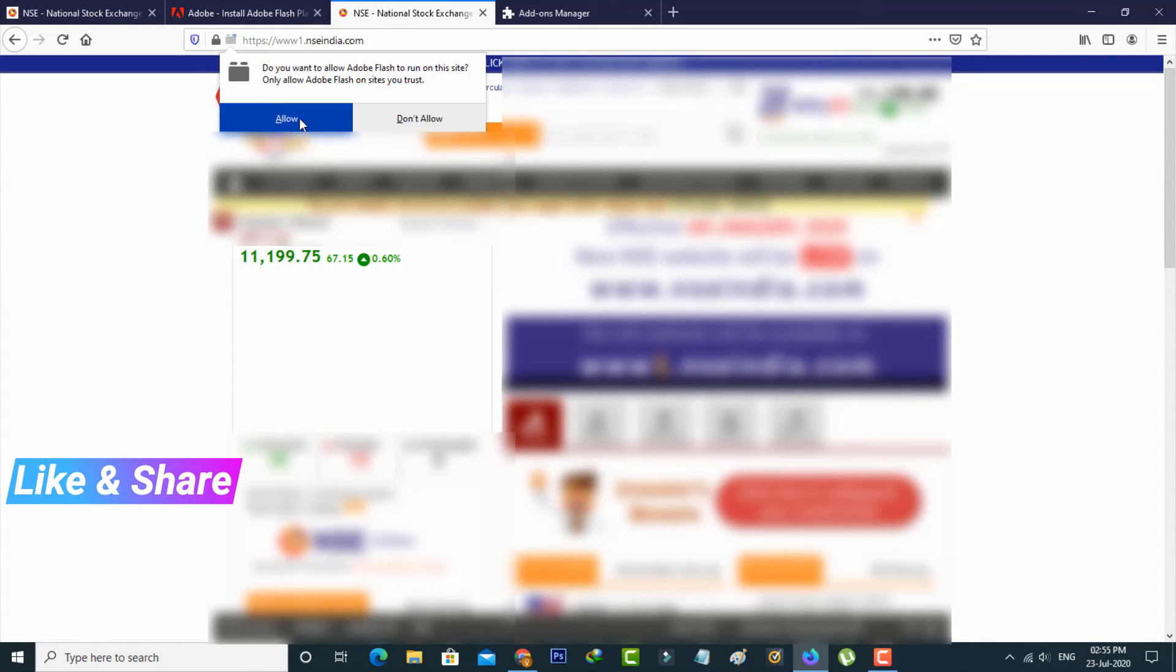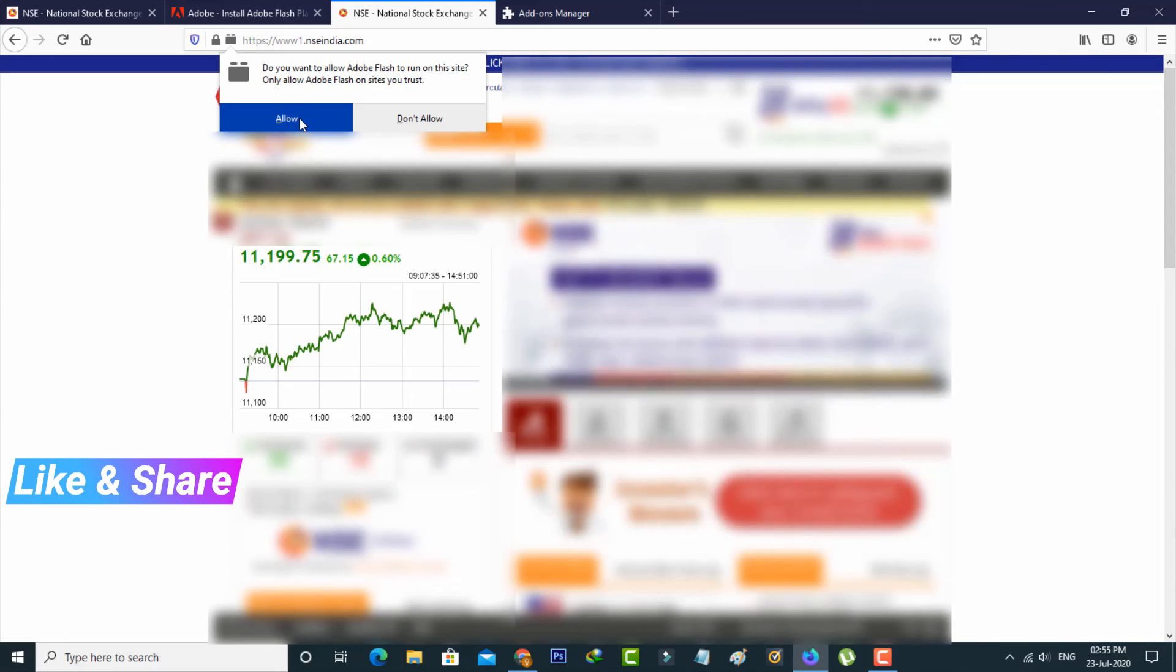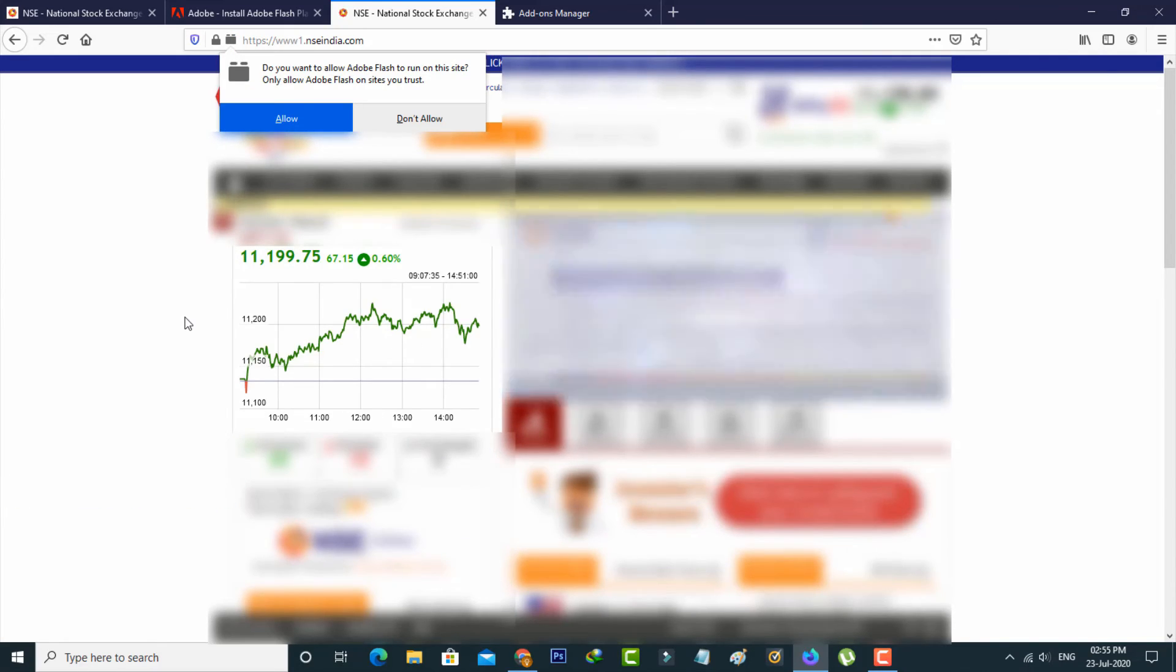And then click to allow. Finally, you can see this error is also fixed in Mozilla Firefox.